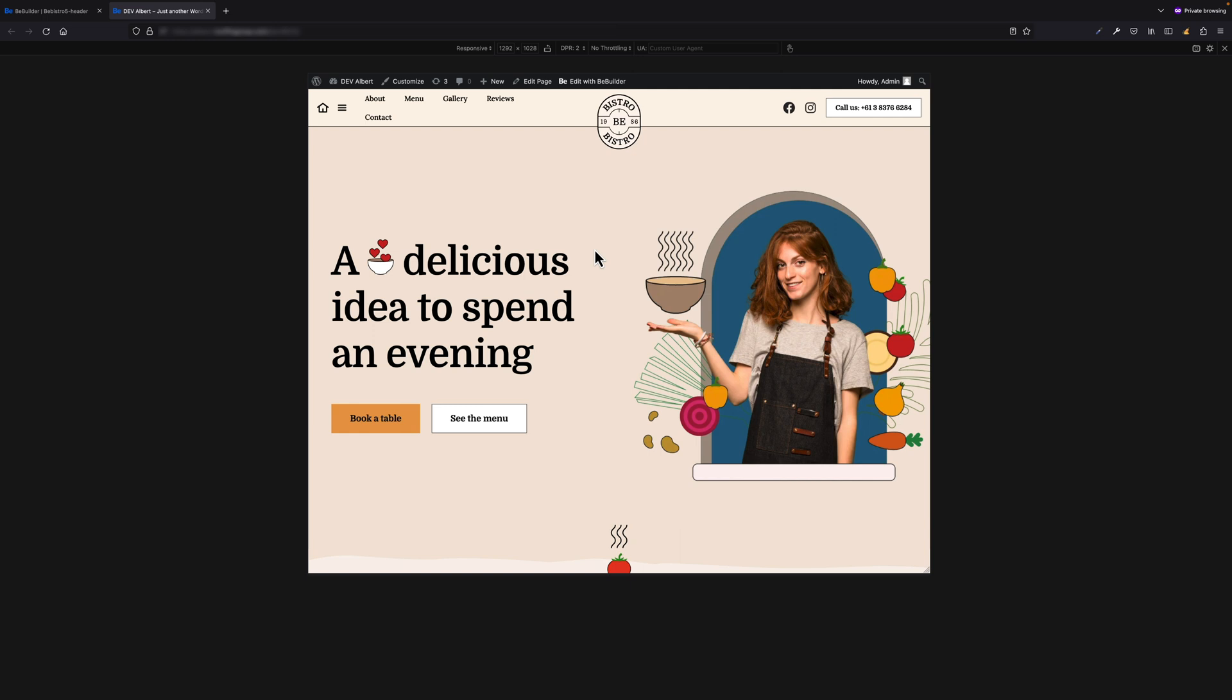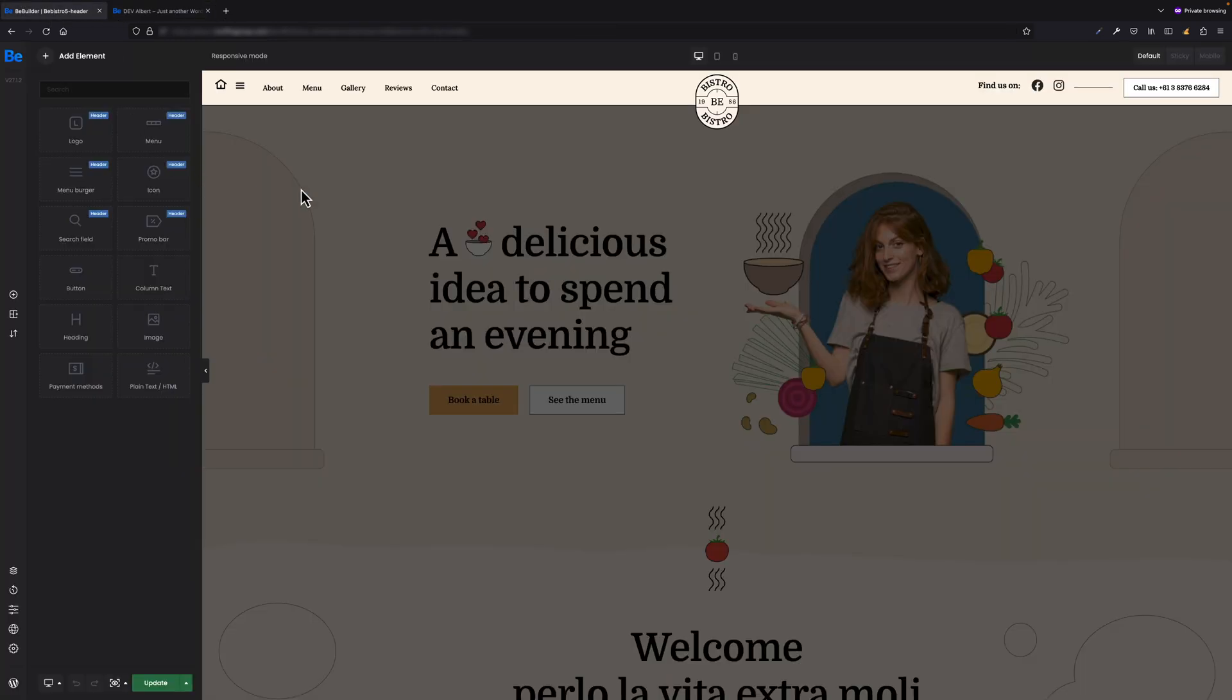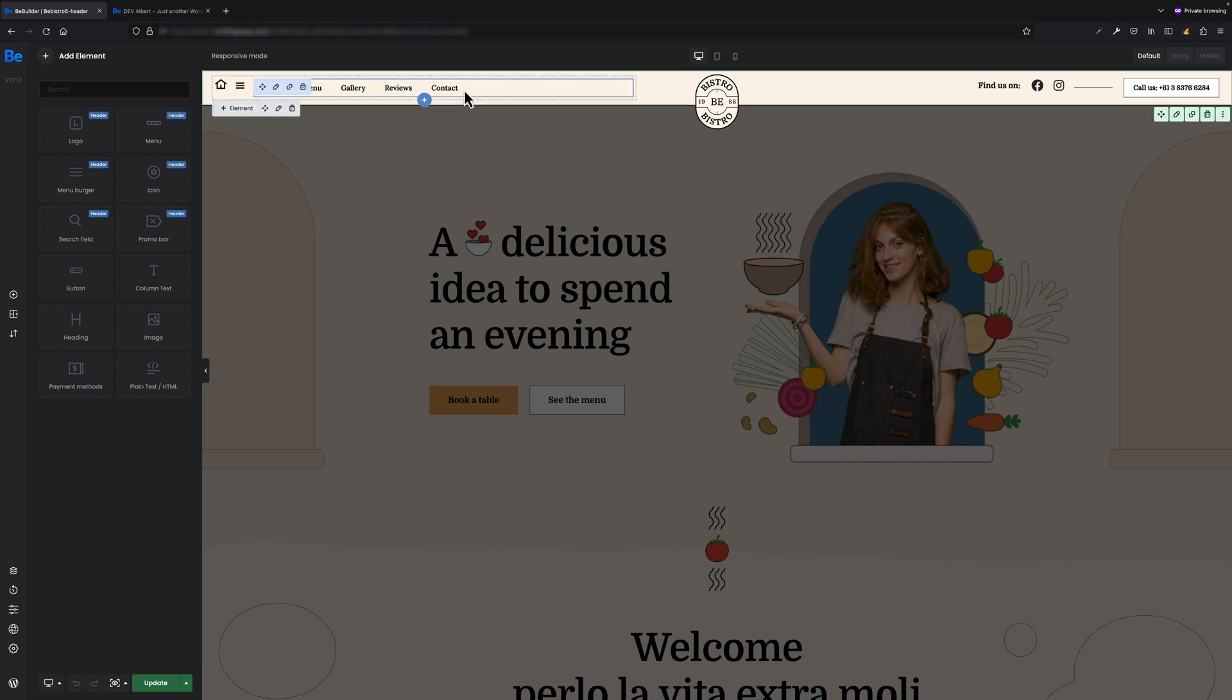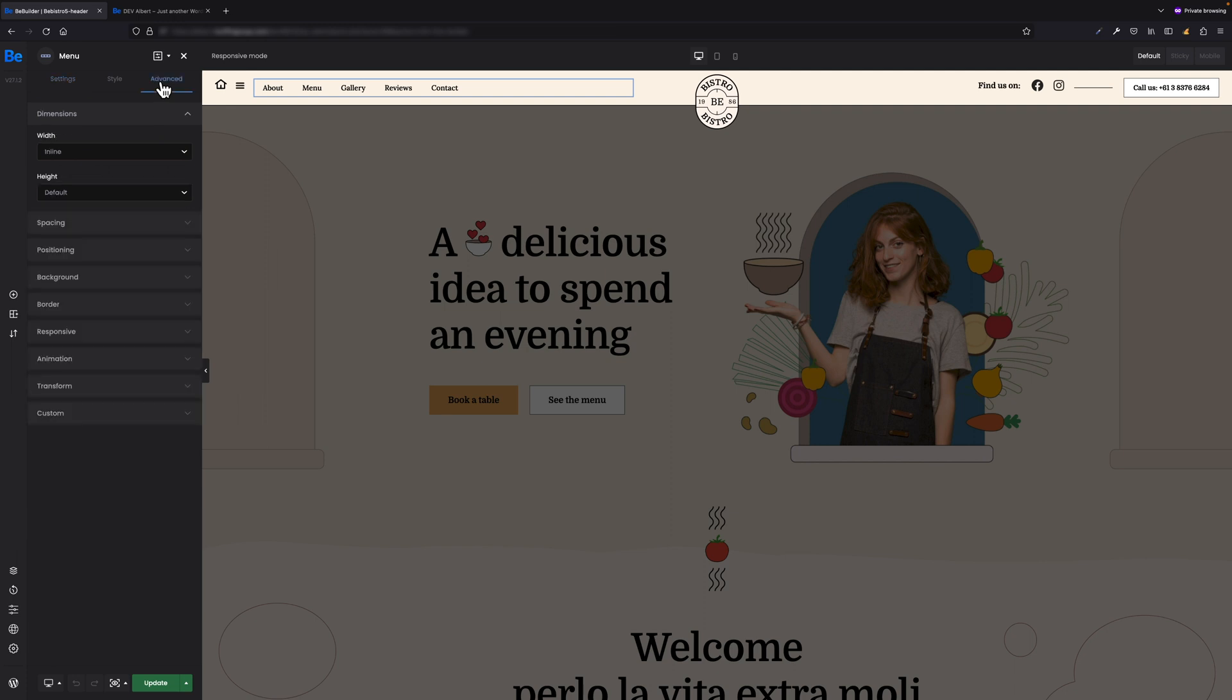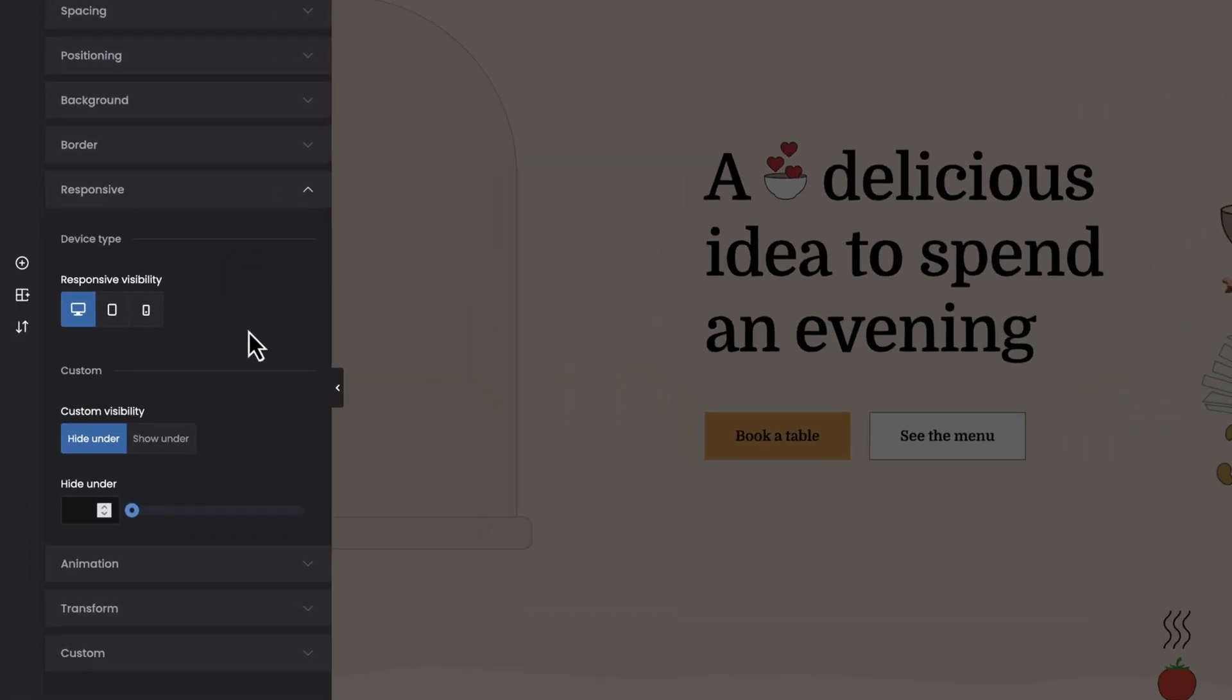So to hide this menu—the regular menu—under a specific breakpoint, let's switch to the builder where I have my custom header. Let's select the menu element, and under the Advanced Responsive tab we have an option called Custom Visibility.